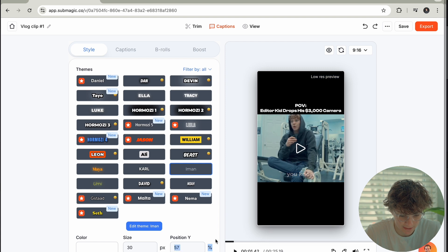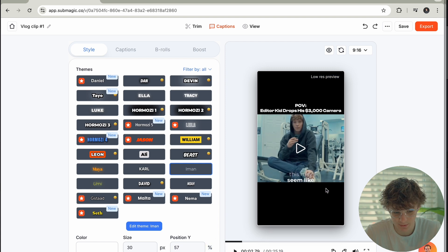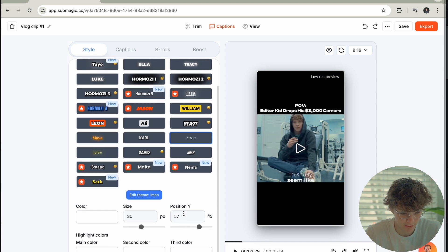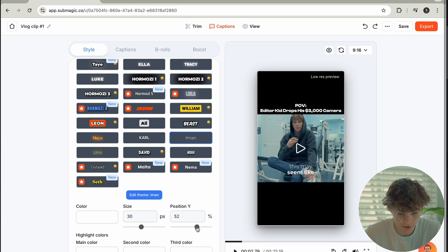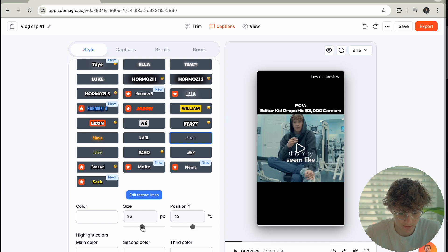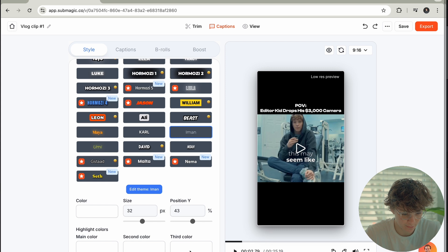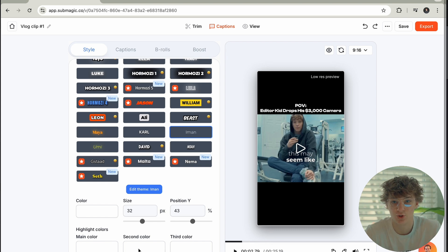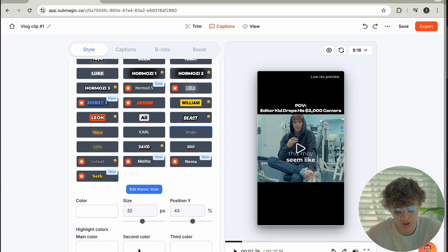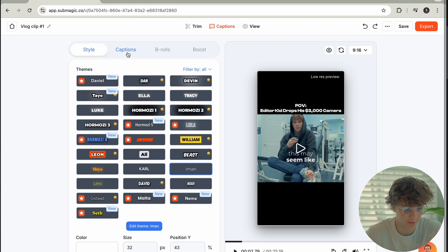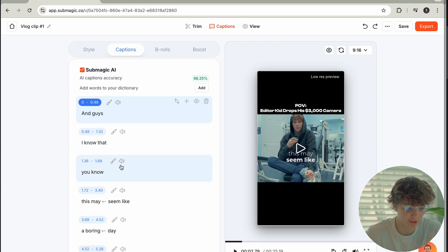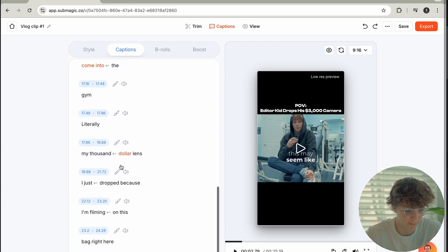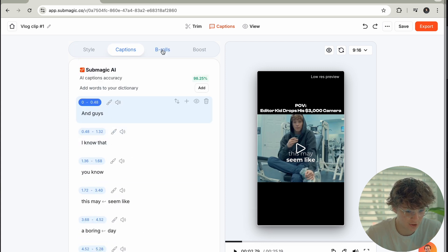We have Iman Gadzhi style captions — I like this caption the best in my opinion. We can actually mess with the position as well, so I'm just going to put these right here. I might put the size up just a tad. Then we have the main color, secondary color, third color — we can change these colors, which is super cool. It's all super customizable. I do not want to change it because I like the white to it right now.